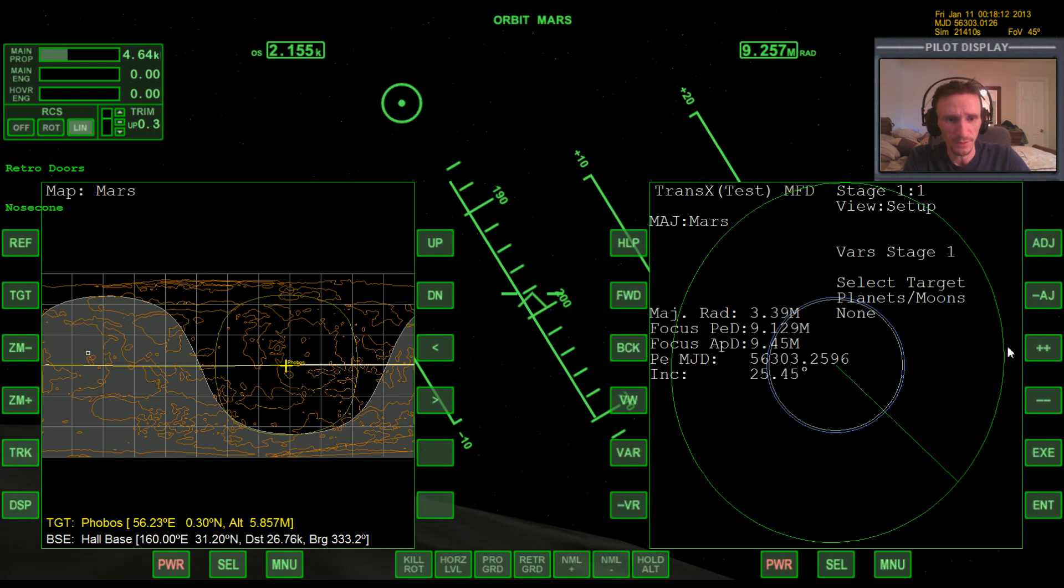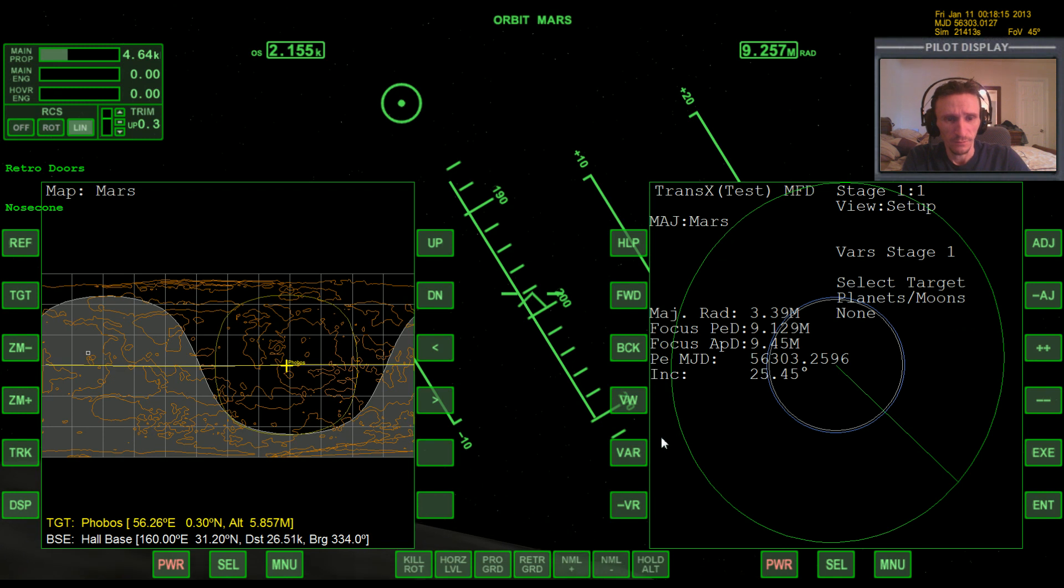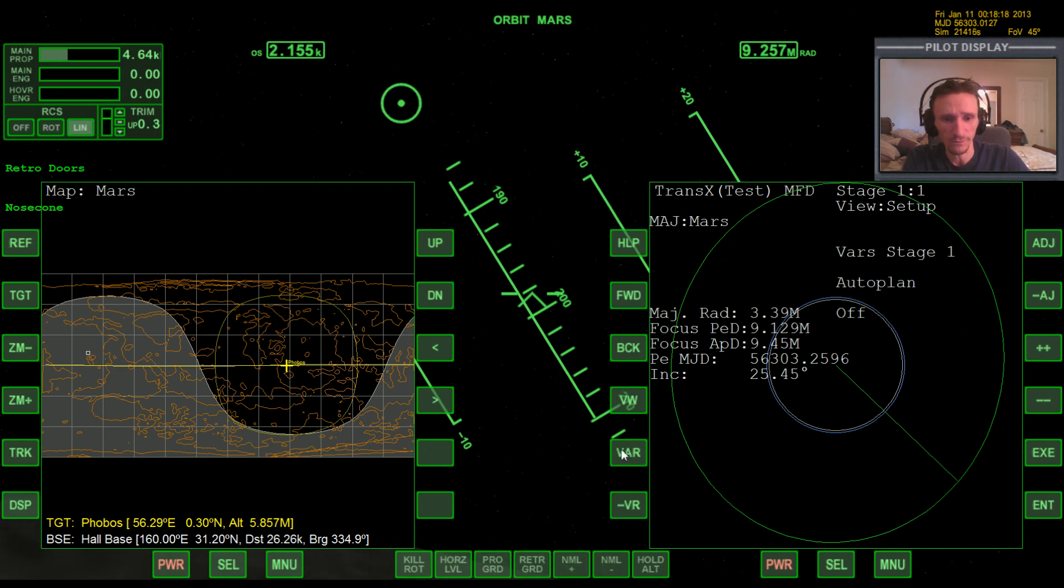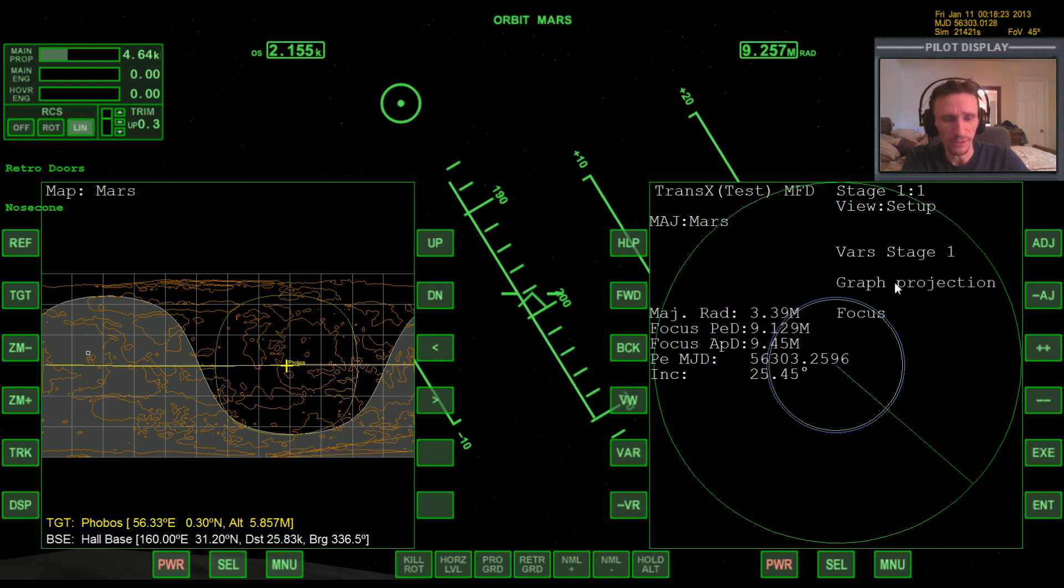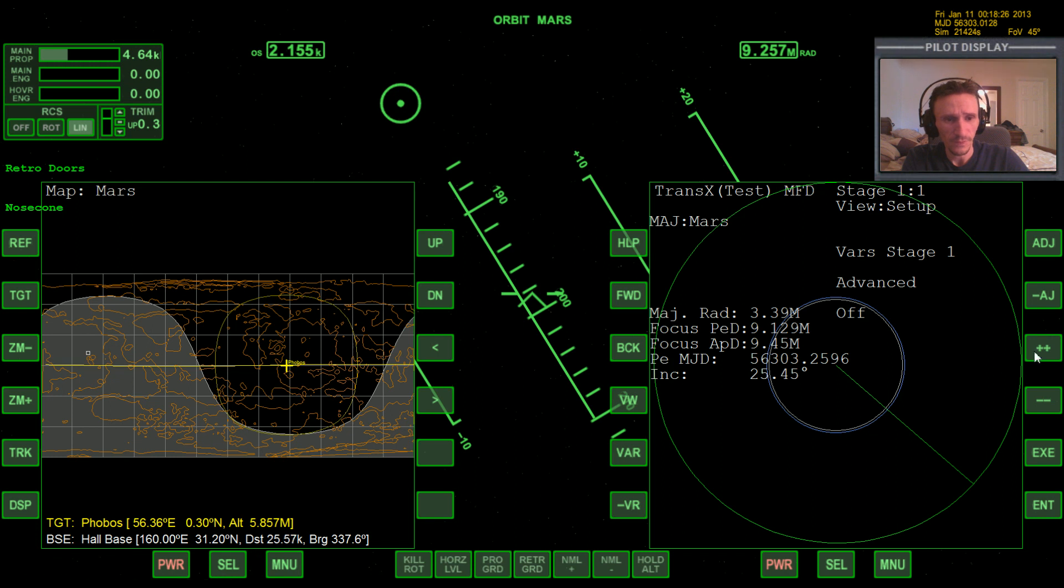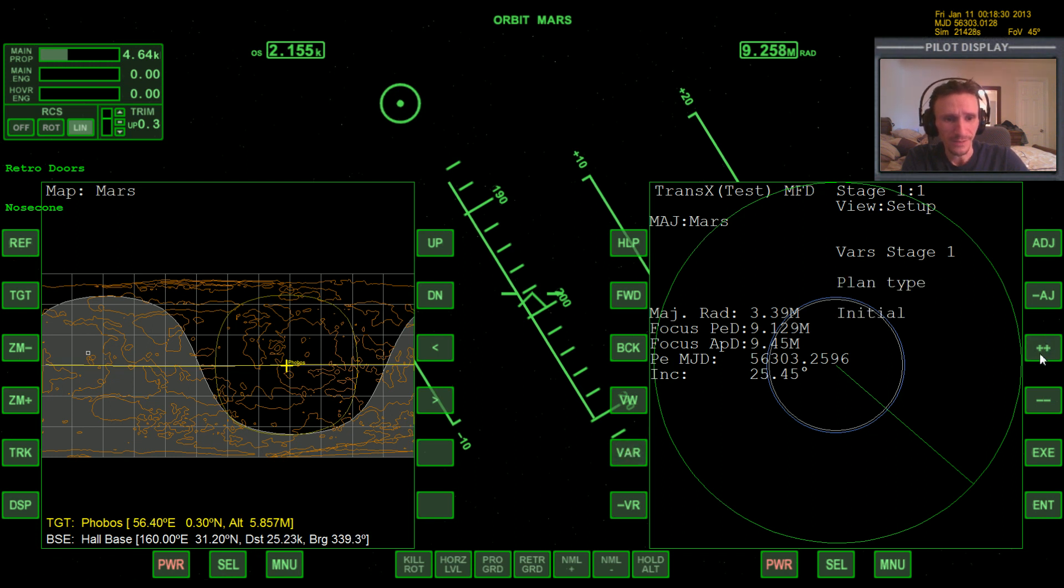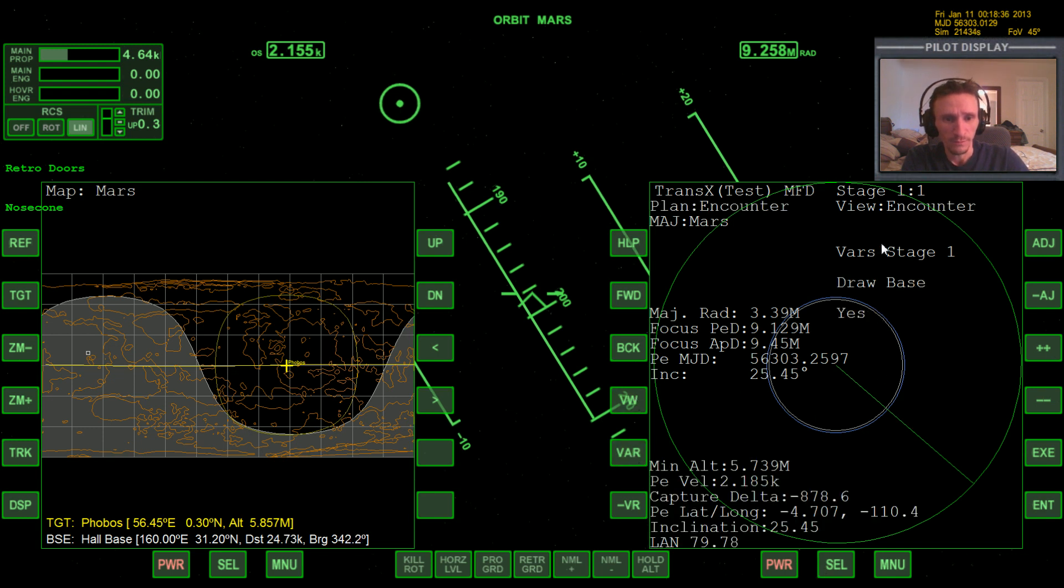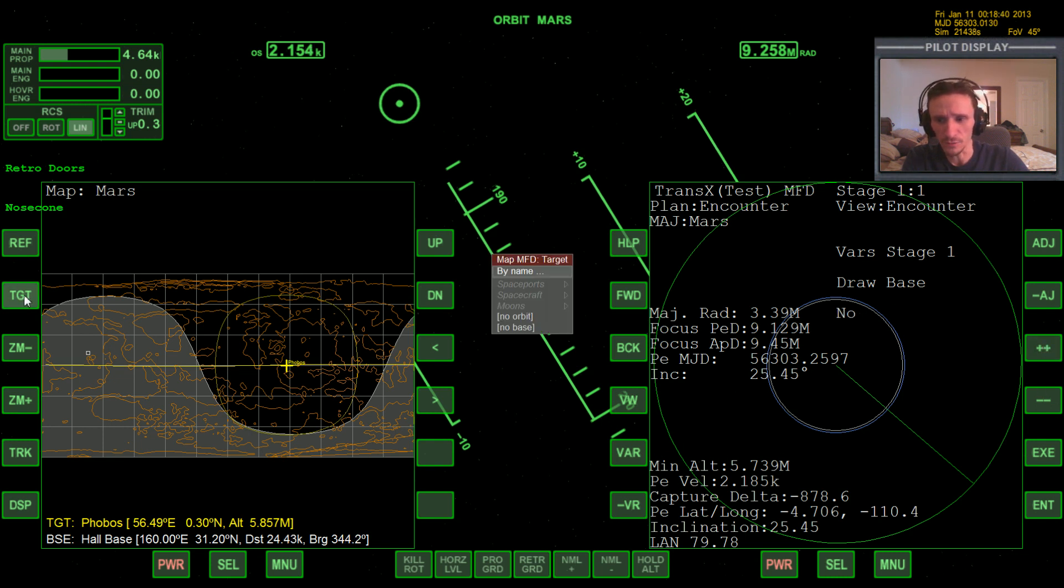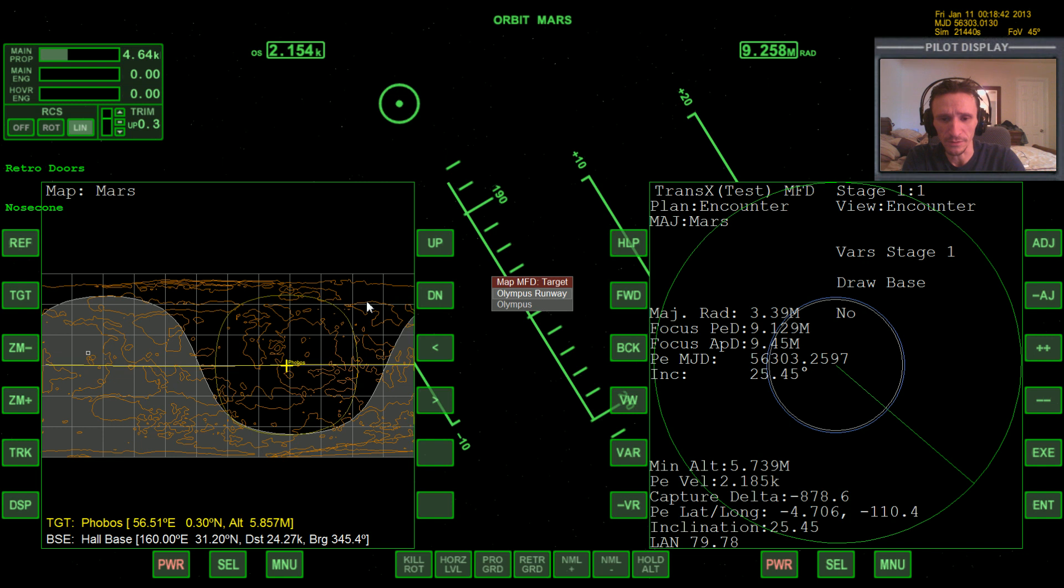We're gonna bring up TransX and do some stuff in view setup. Again, auto plan off, graph projection for me I like it to be on focus in this case. Advanced on, plan type through point, encounter, VW over to encounter, draw base draw base no. Now we'll target Olympus, draw base yes, rotation.